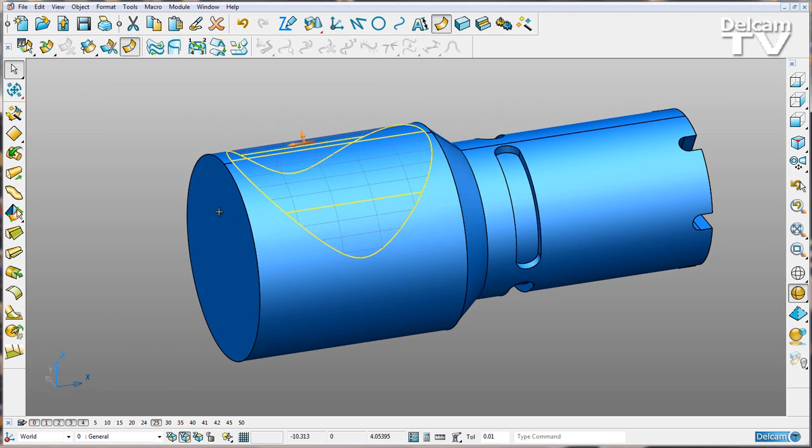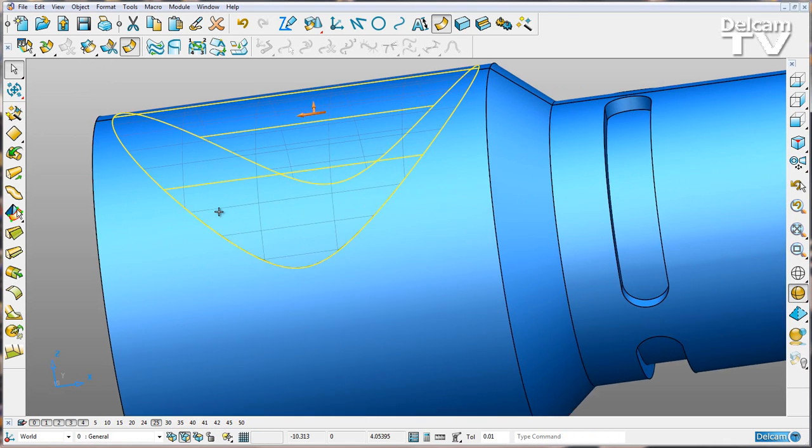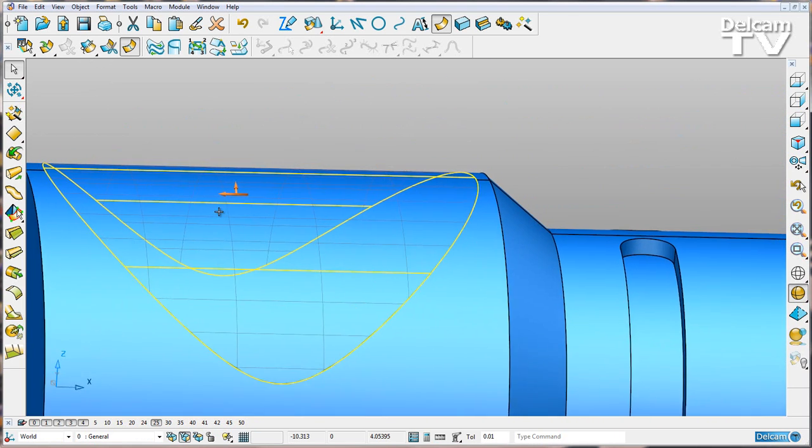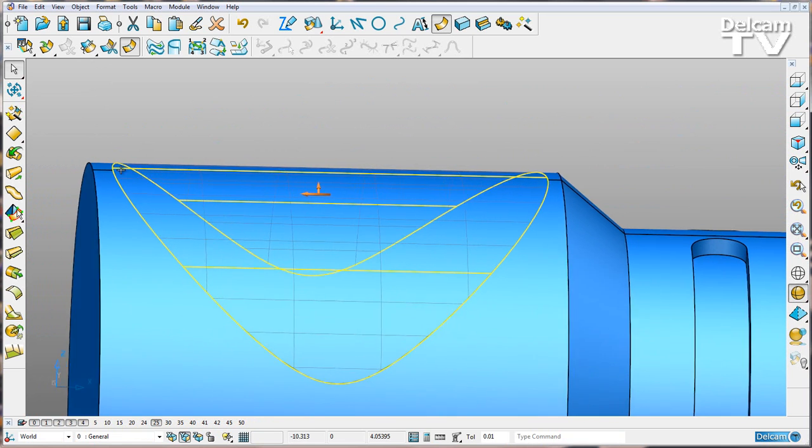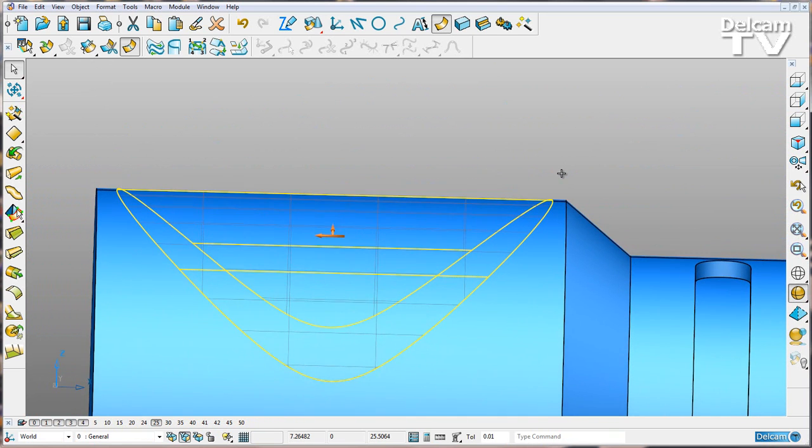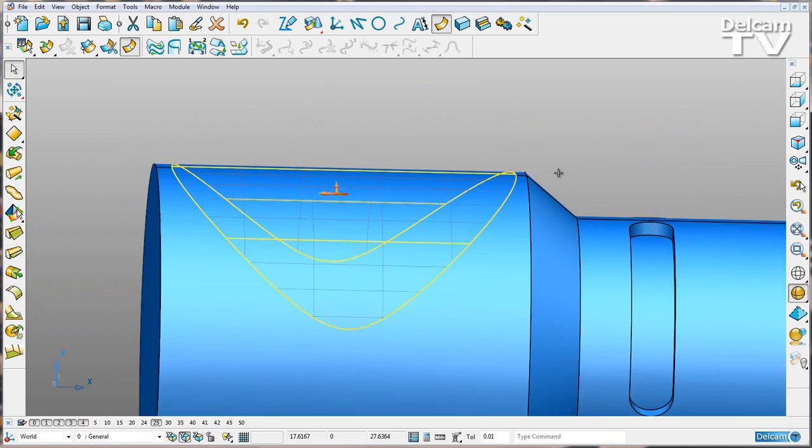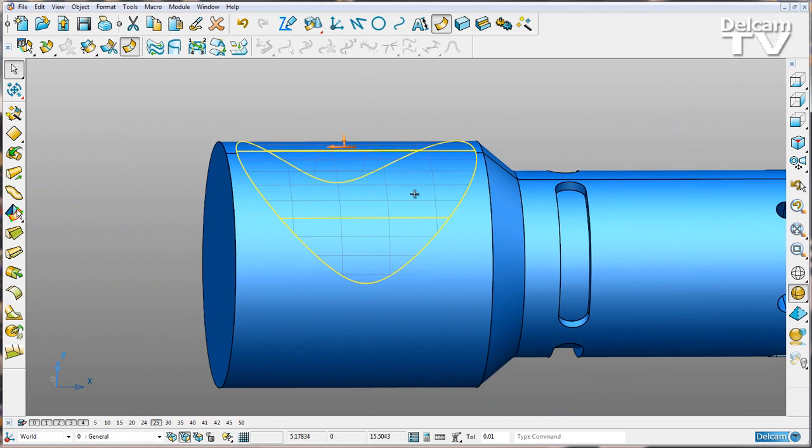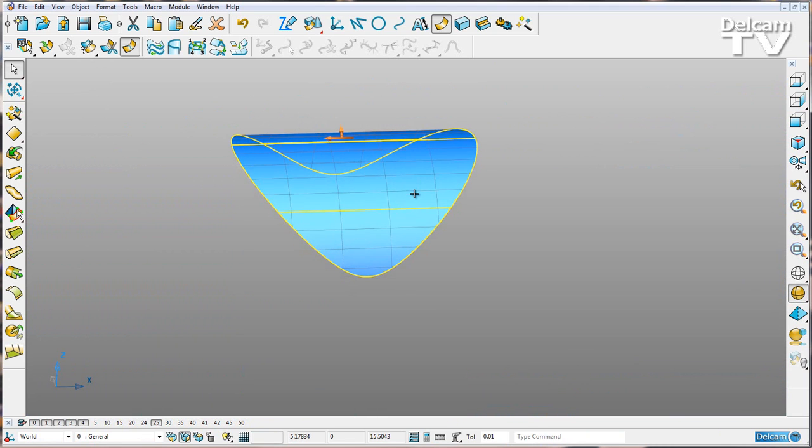And now you can see there we've got a nice straight edge across my surface.